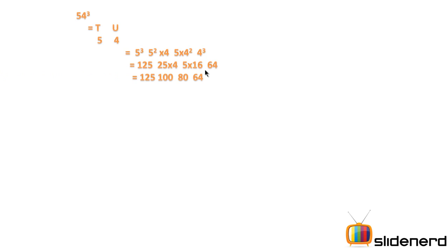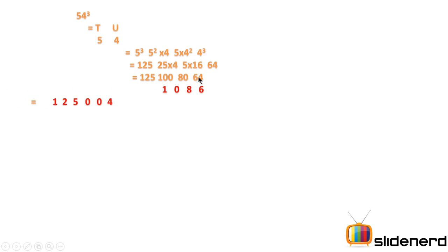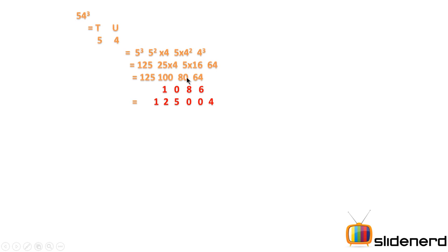Now the trick here is to actually stack over the numbers. Keep the first number as it is and the remaining numbers units place is fixed as it is. So what I get is 125 is the first number, the units place of 100 is 0, 80 is 0, 64 is 4. Now the tens place is stacked over the units place of the previous number. So 6 goes over the 0 of the 80, 8 goes over the 0 of the 100 and 0 goes over the 5 of 125 and 1 goes over the 2.